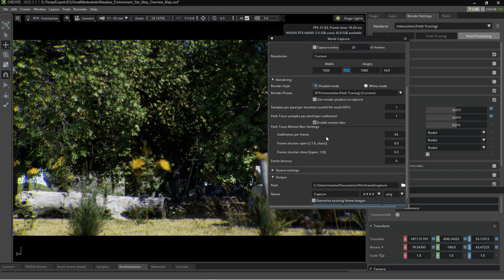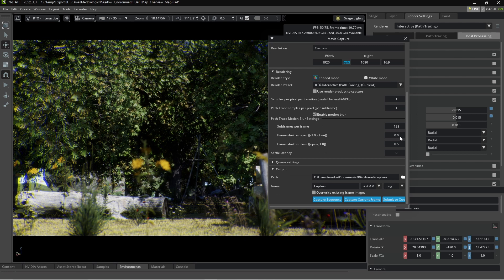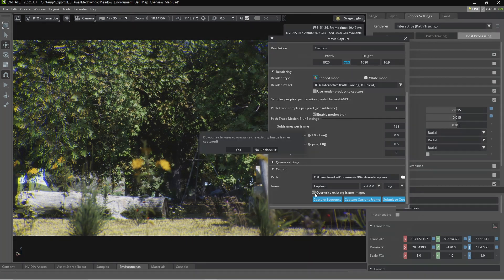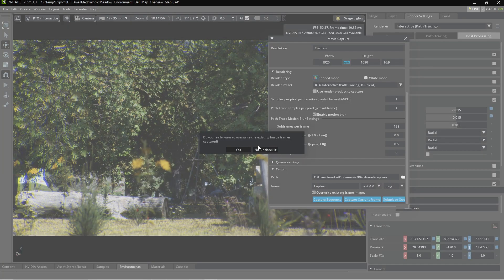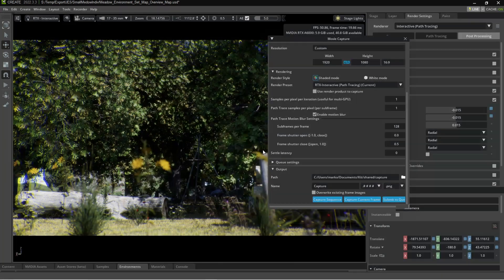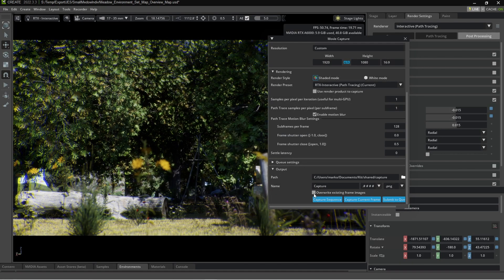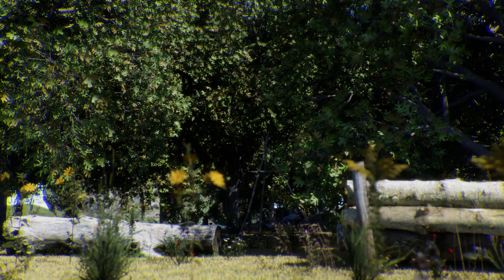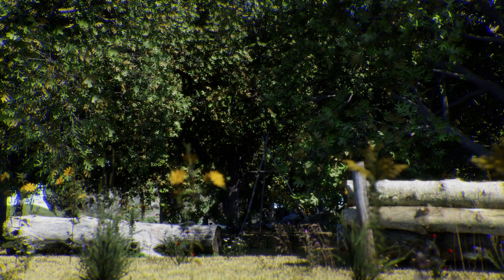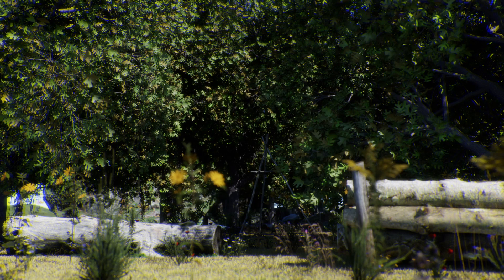Down here, subframes per frame. I will bump that up to 128. So that's kind of like the sampling. Place it where you want to place it. Overwrite existing frame. Now let's not check it. And I'm just going to capture current frame. And there we have it. Pretty schmick.